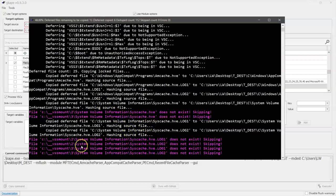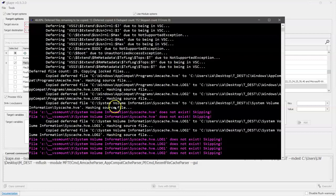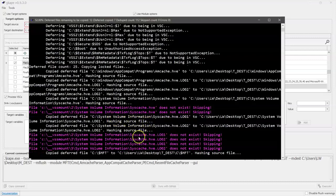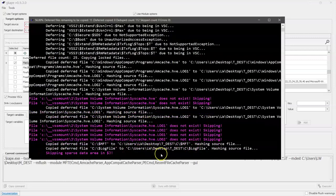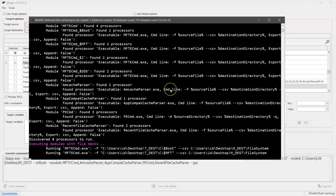So right now it is looking in the volume shadow copies for Syscash Hive log files, the transaction logs that we talked about. It didn't find them so it's skipping them. So you can see how it's processing file by file the kinds of things that we asked it to get. You can see it just grabbed the master file table.